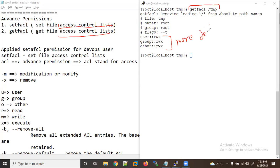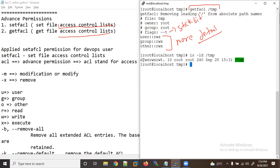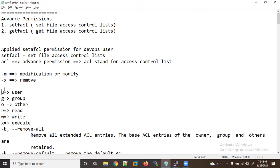In yesterday's lecture we covered the sticky bit. But if you use ls -ld you get very less information about permissions. When we use getfacl we get more detailed permission information.